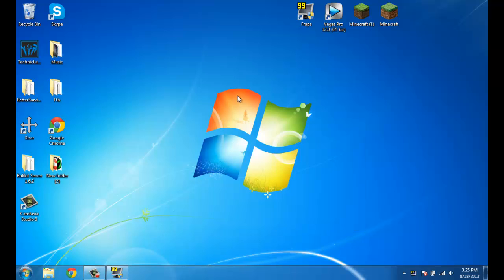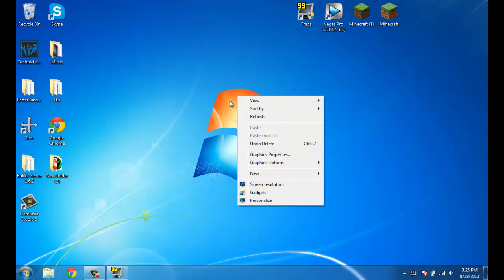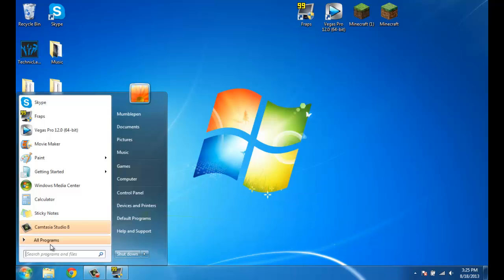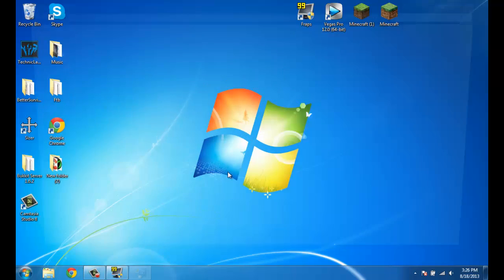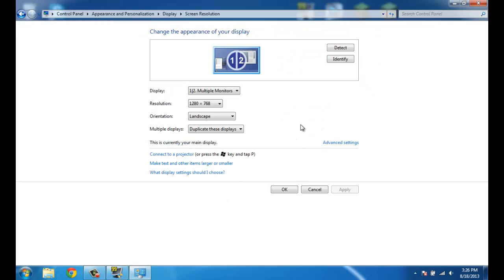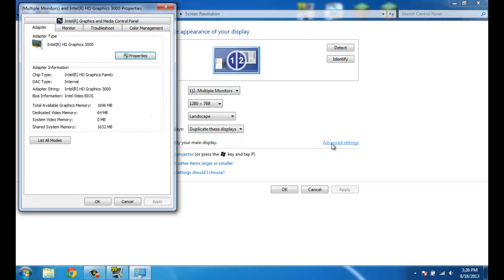Right click, and if you have this right here, you want to find the screen resolution. If you don't, I think you can find it in the control panel. And then right here, adjust screen resolution. Where it says advanced settings, you want to find that.